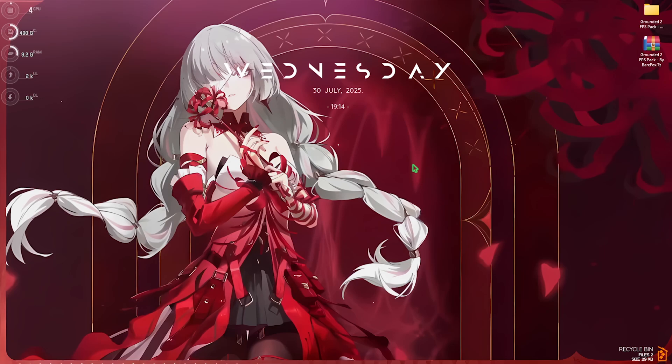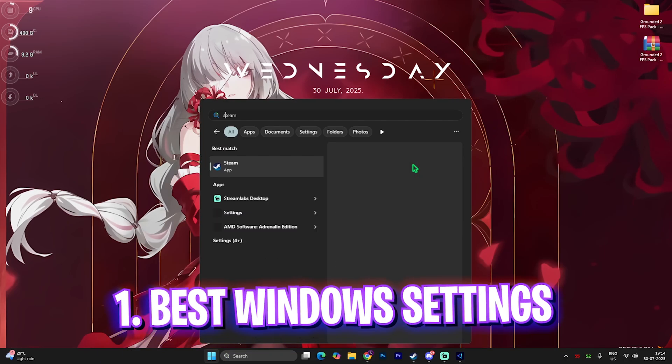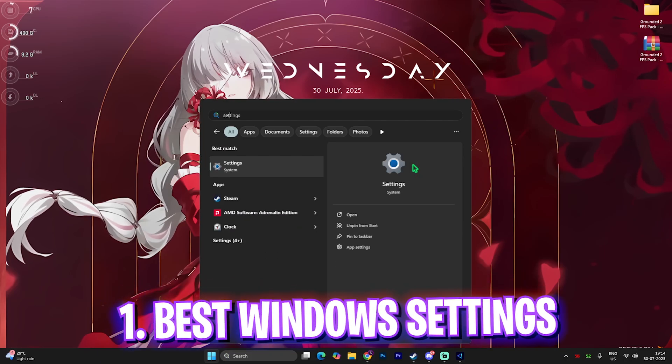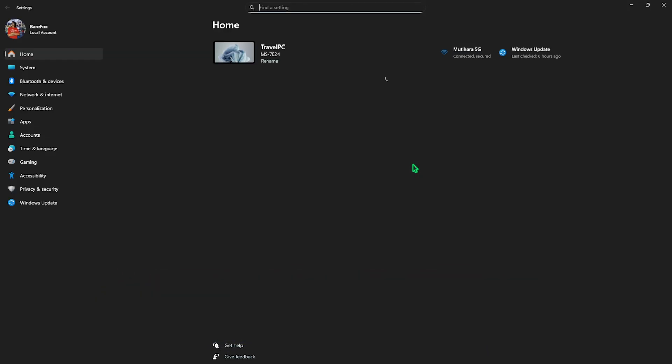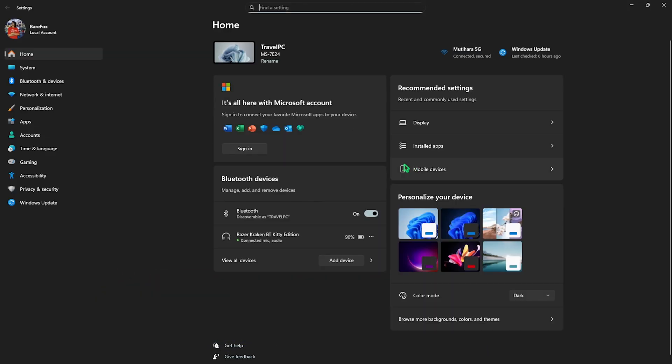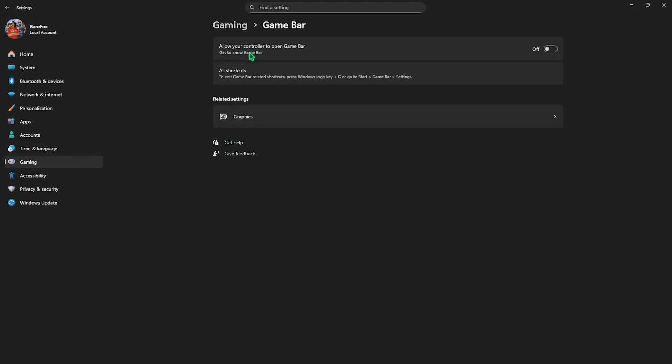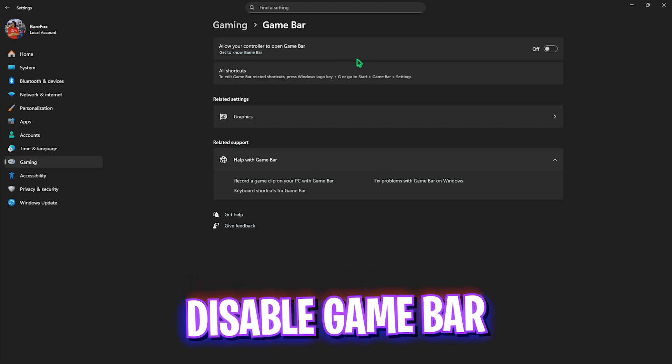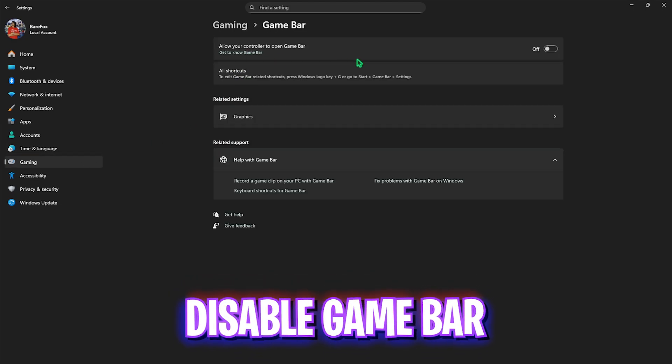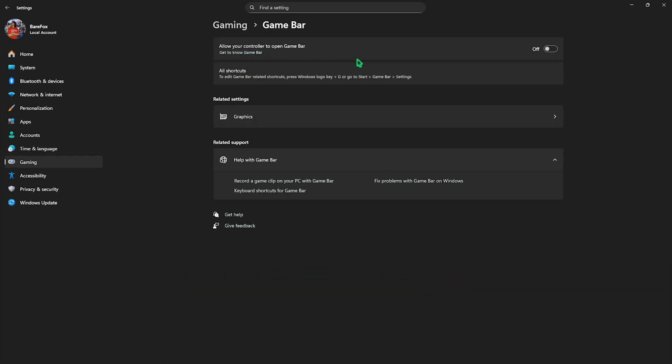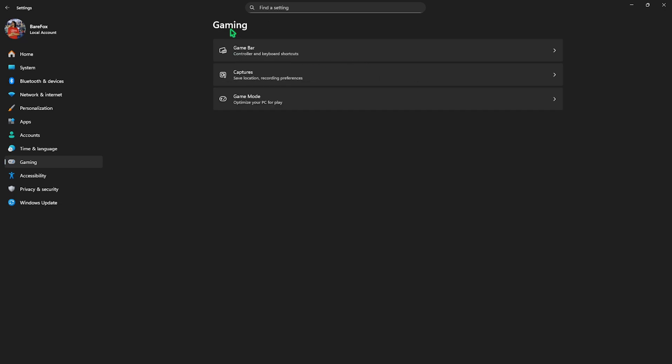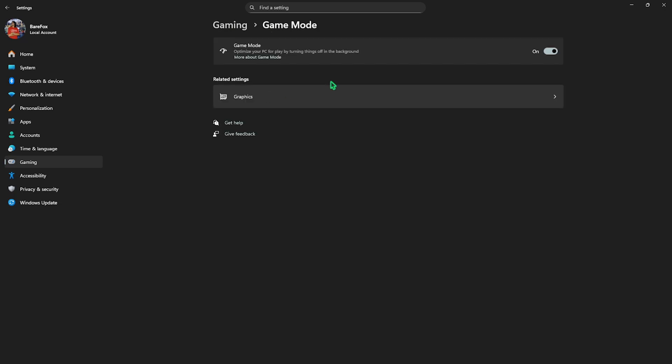Step number one is the best Windows settings. Simply search for Settings on your PC and come down to Gaming. Head over to Game Bar and turn this off since it's an overlay service that will hinder your gaming performance. Go back to Gaming, head over to Game Mode and turn this on since it will optimize your PC by turning off applications in the background, allowing you to get better FPS.